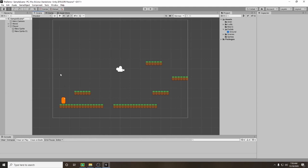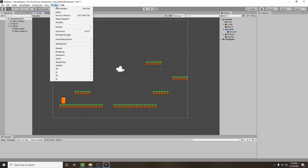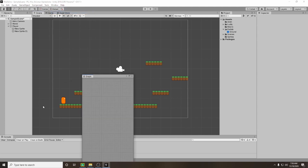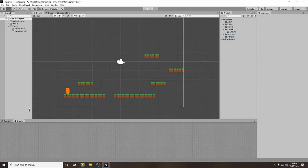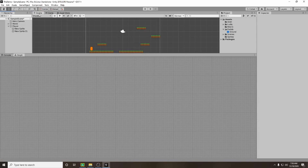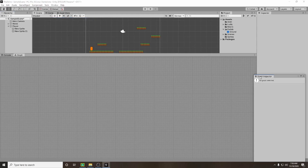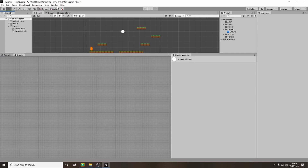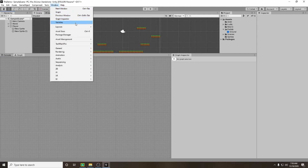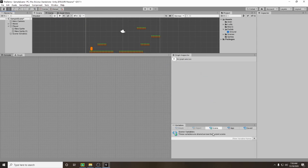Now we've got our base environment set up, we're basically ready to start scripting for our character movement. To do that we're going to need a new layout to use with Bolt, so we need to make some adjustments. Go up to window and add the graph — I like to put it where my console is and drag it up as high as you can. Along with our graph, go back to window and we'll need the graph inspector, which I put over to the side, and then from window we also need the variables, which I put at the bottom.